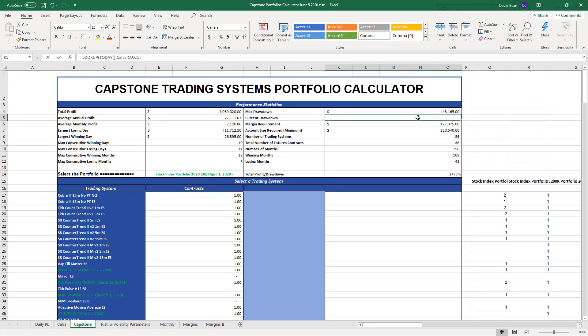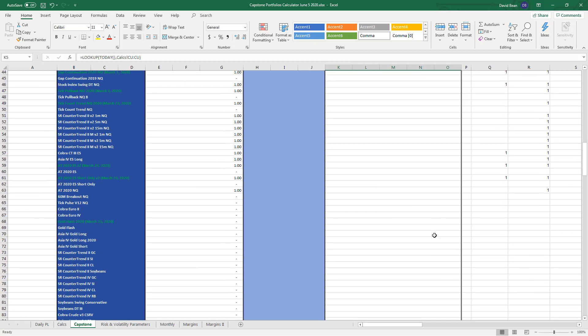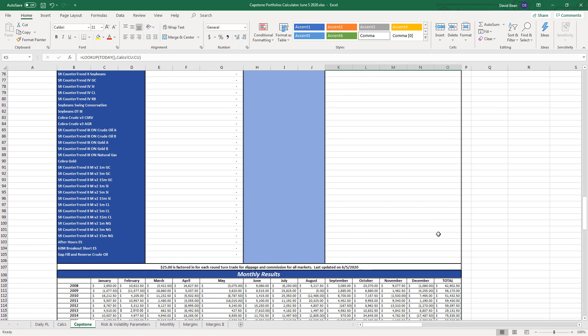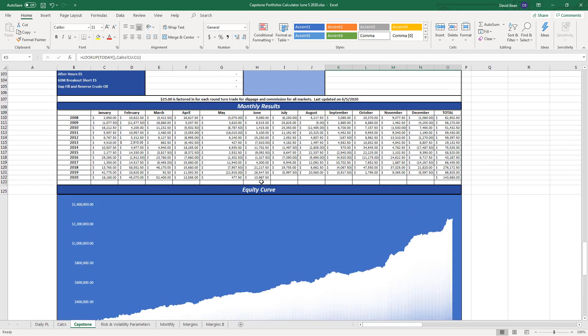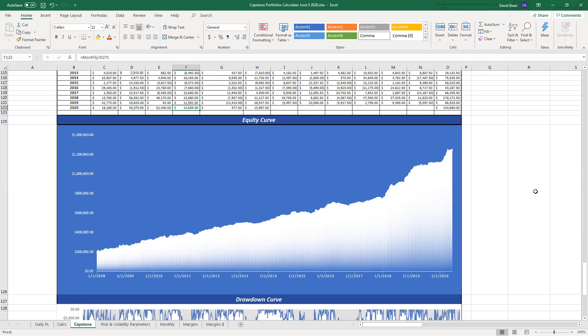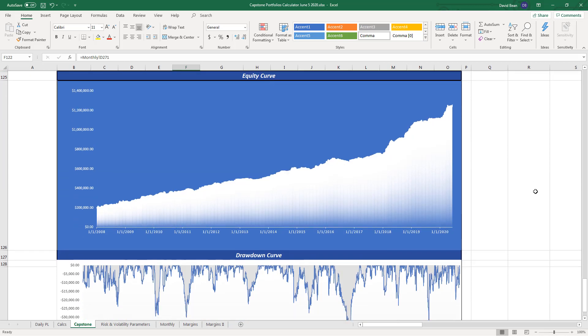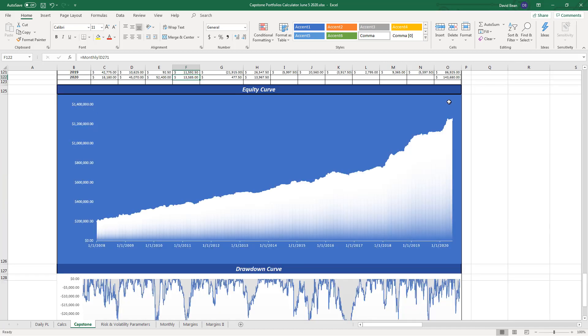The 36 system portfolio is at equity peaks as well. Current drawdown is zero. Up on the month as well, $13,967.50, up $14,300 on the year. This has also been recommended since the beginning of April. Here is the drawdown curve - more strategies, yes.